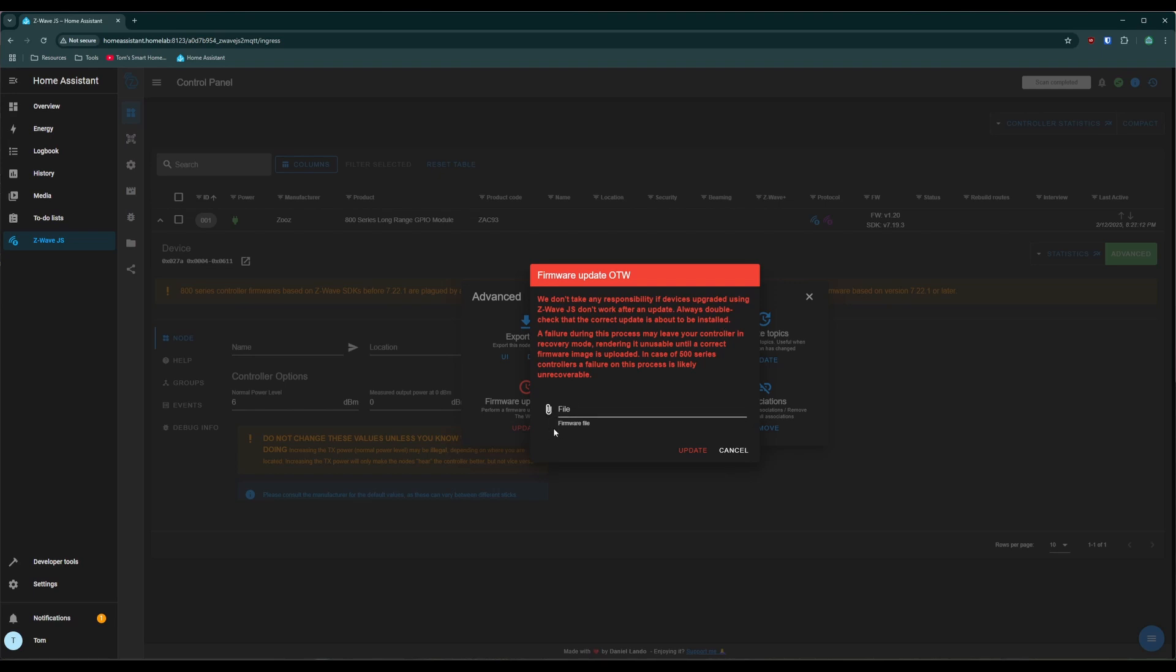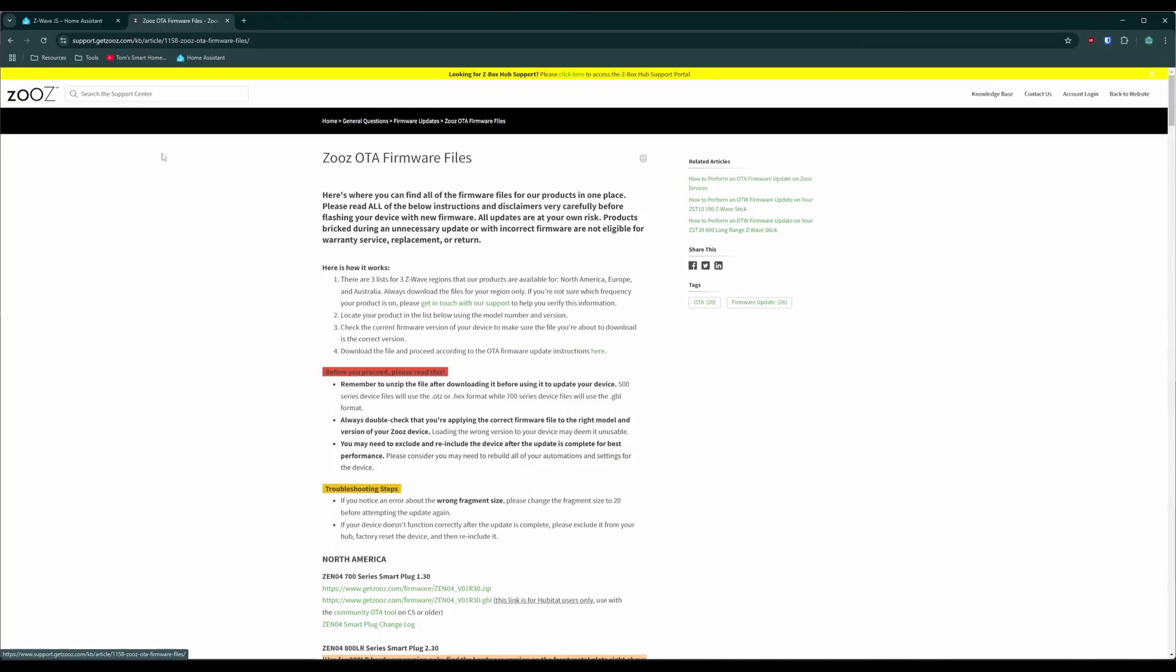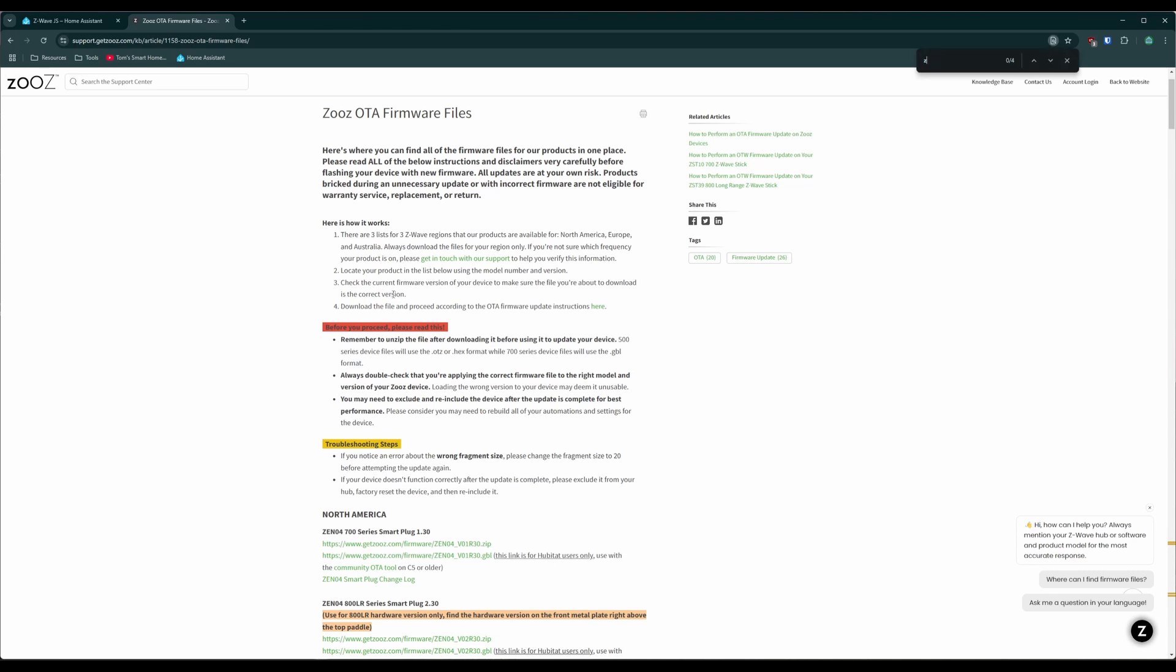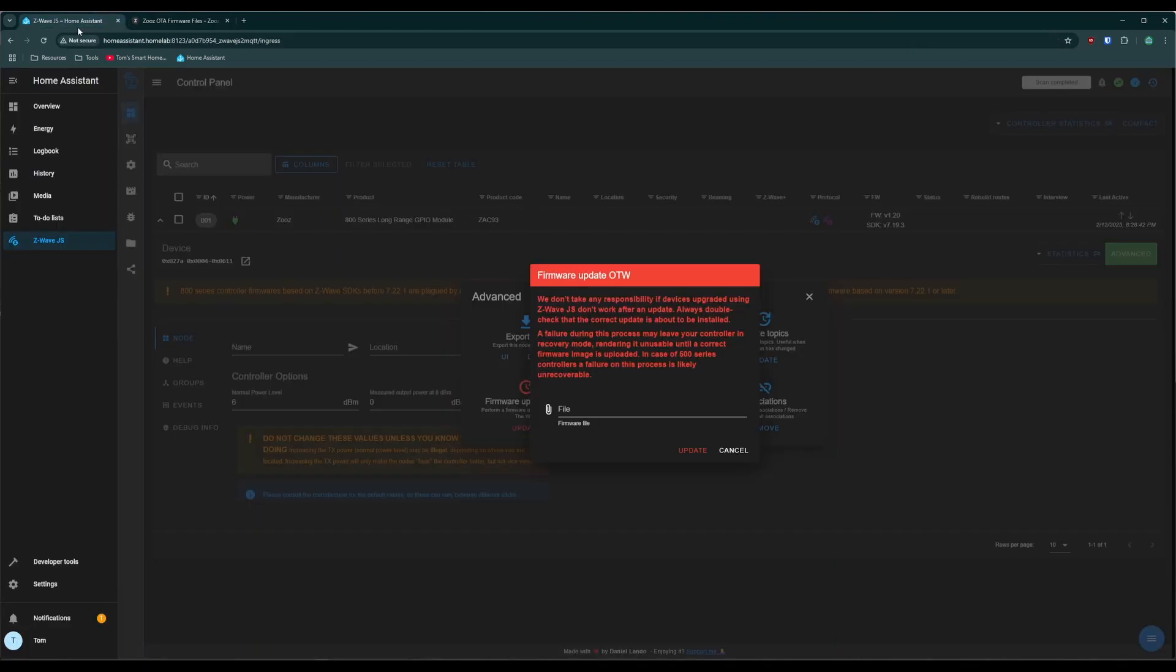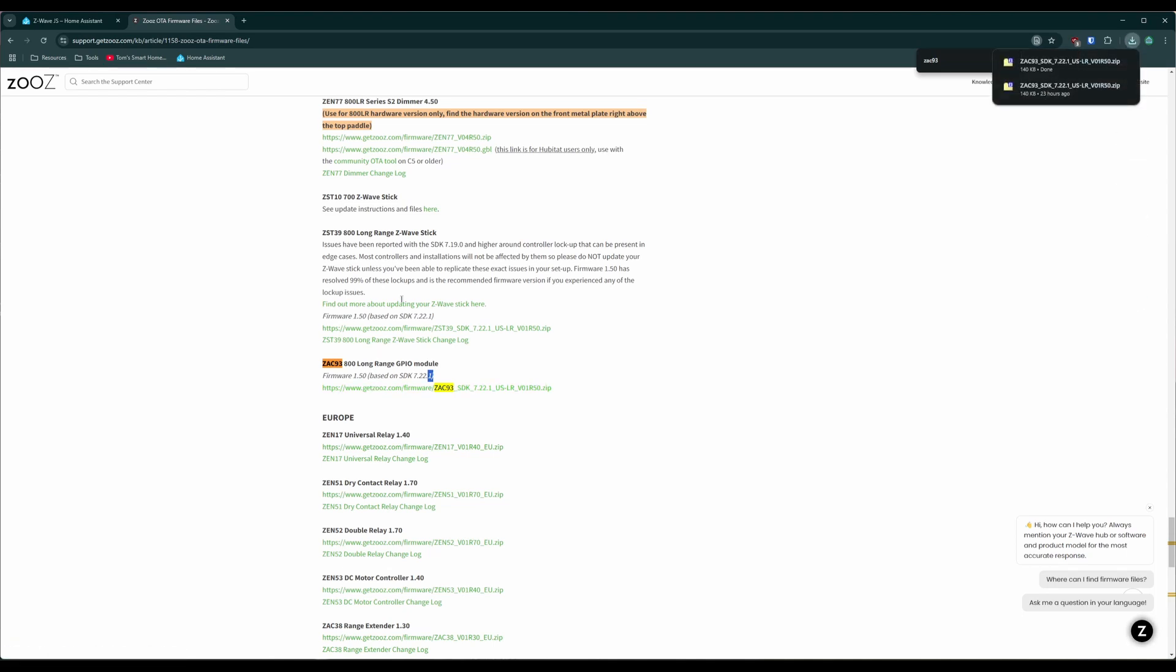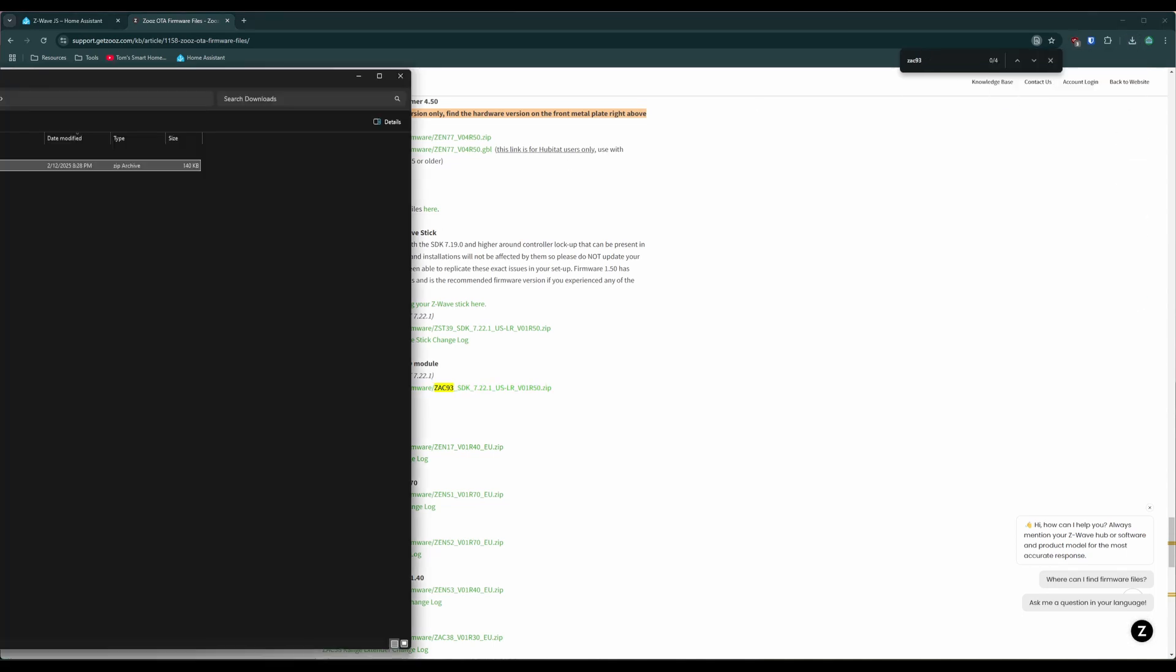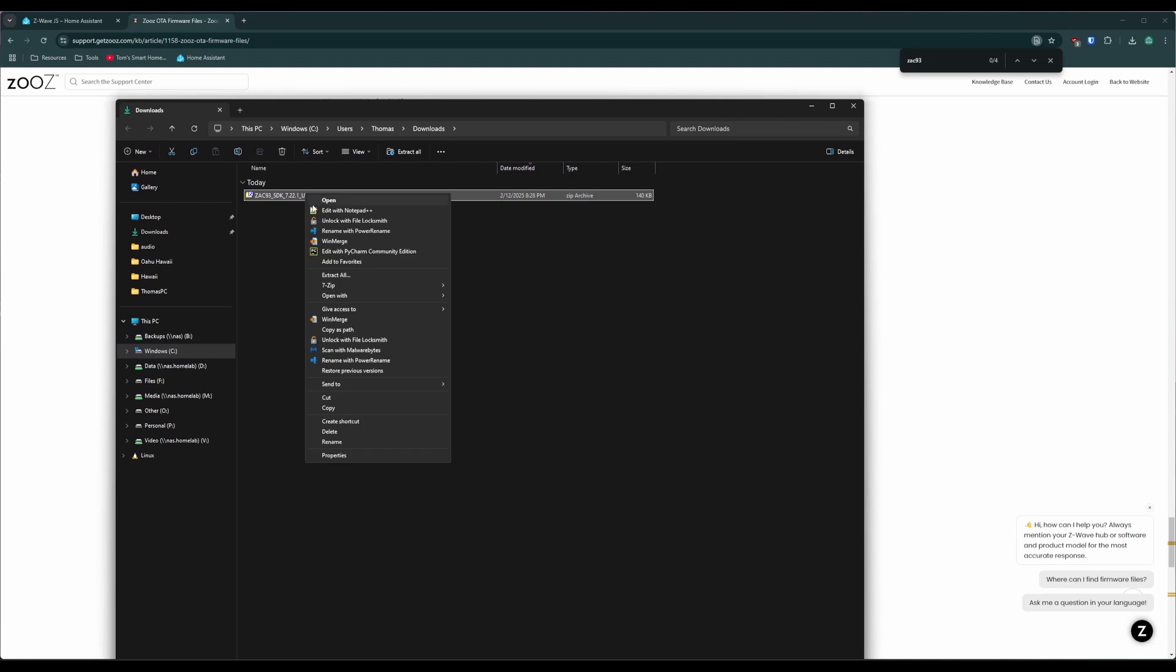We need to update the firmware via file. There's no automatic updates for controllers, this sort of thing. So to get this firmware, we're going to go to Zouz's support site. You can click on Zouz OTA firmware files. We're just going to search for ZAC93 firmware 150 based on 722.1, which is higher than 120 719.3. So we're a little ways behind.